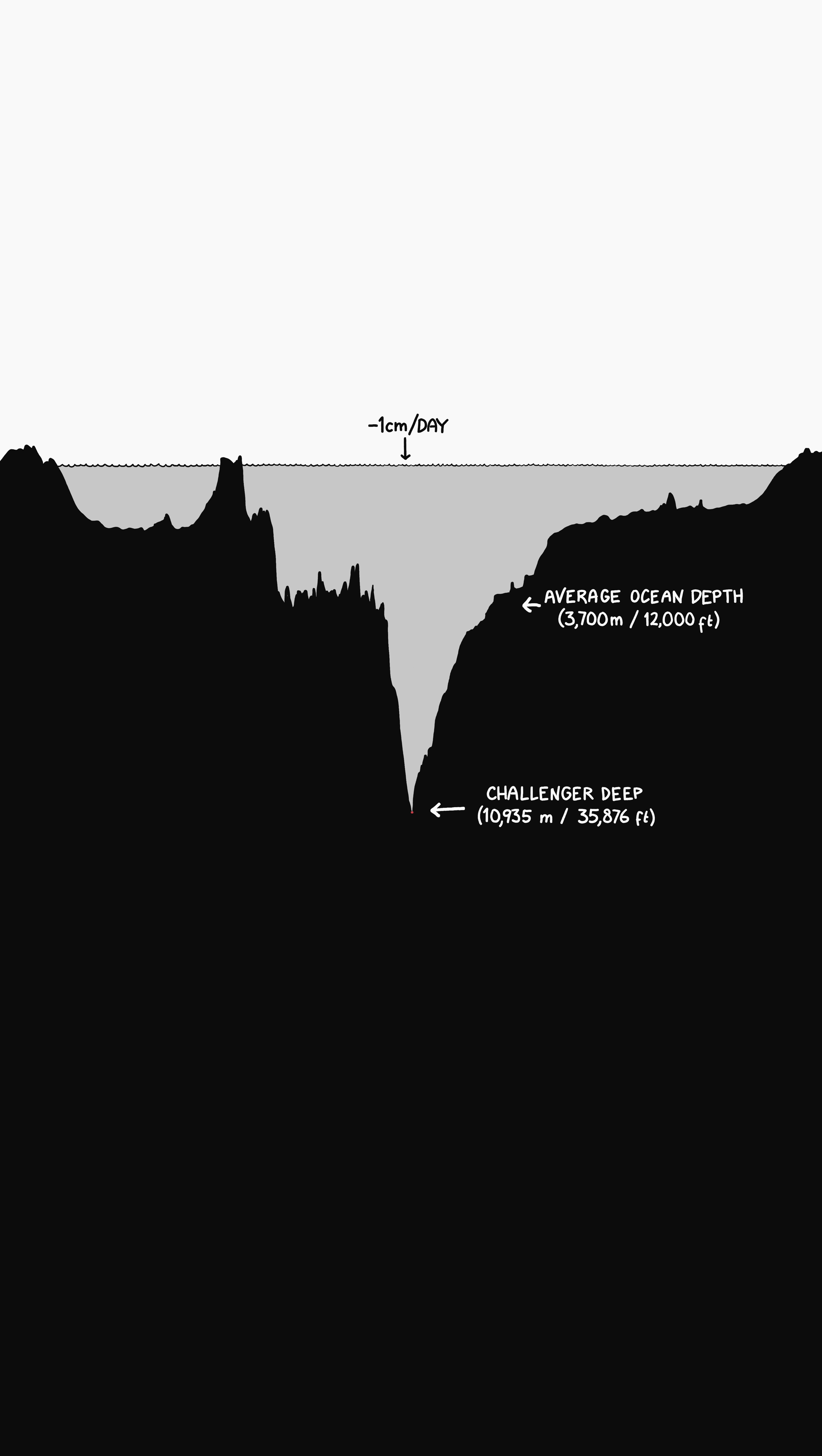There wouldn't even be a cool whirlpool on the surface because the opening is just too small and the ocean is too deep. But let's suppose we speed up the draining by opening more or bigger drains at the bottom of Challenger Deep.